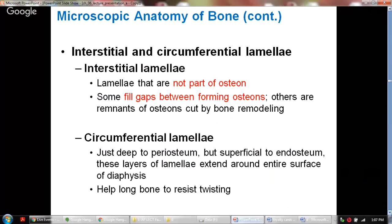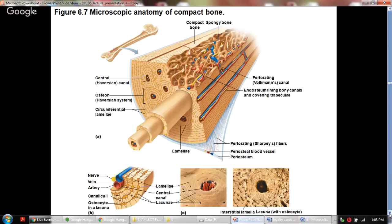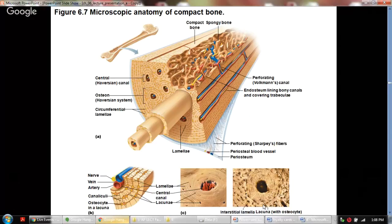The circumferential lamellae are found just deep to the periosteum but superficial to the endosteum; they extend around the entire surface of the diaphysis and help the bone resist twisting. Here you would see different aspects: an osteon with its central canal and lamellae running in different directions, several osteons arranged circularly forming the long bone, and the circumferential lamellae located just beneath the periosteum.